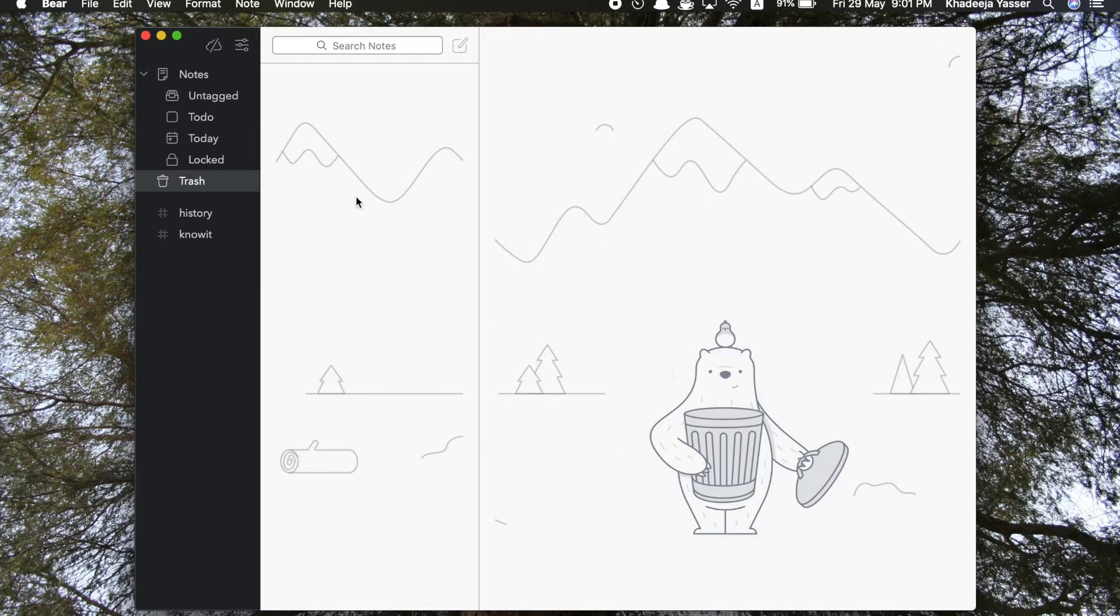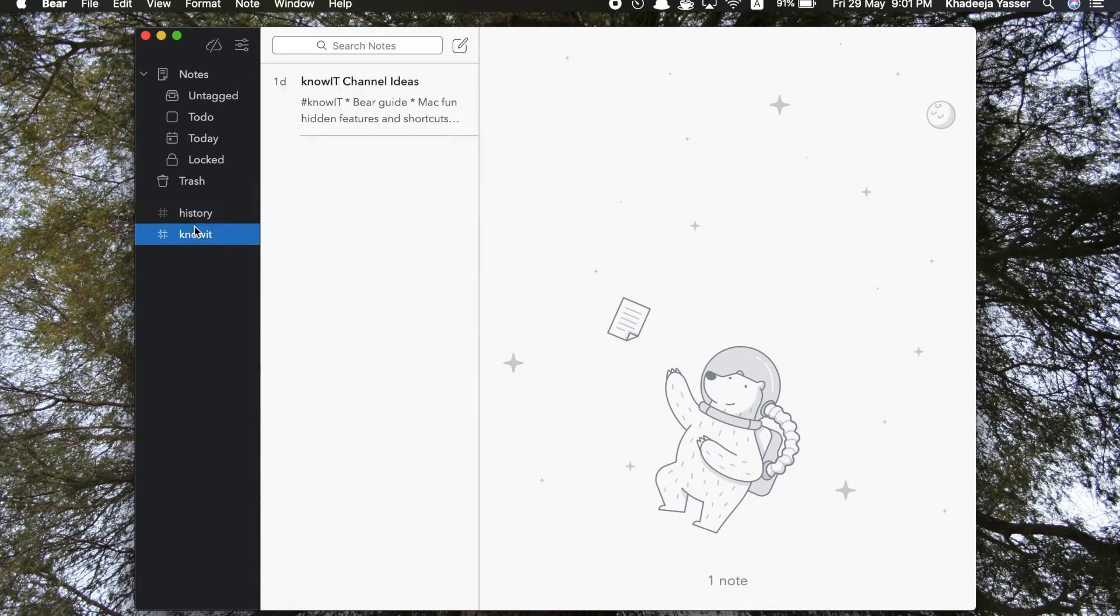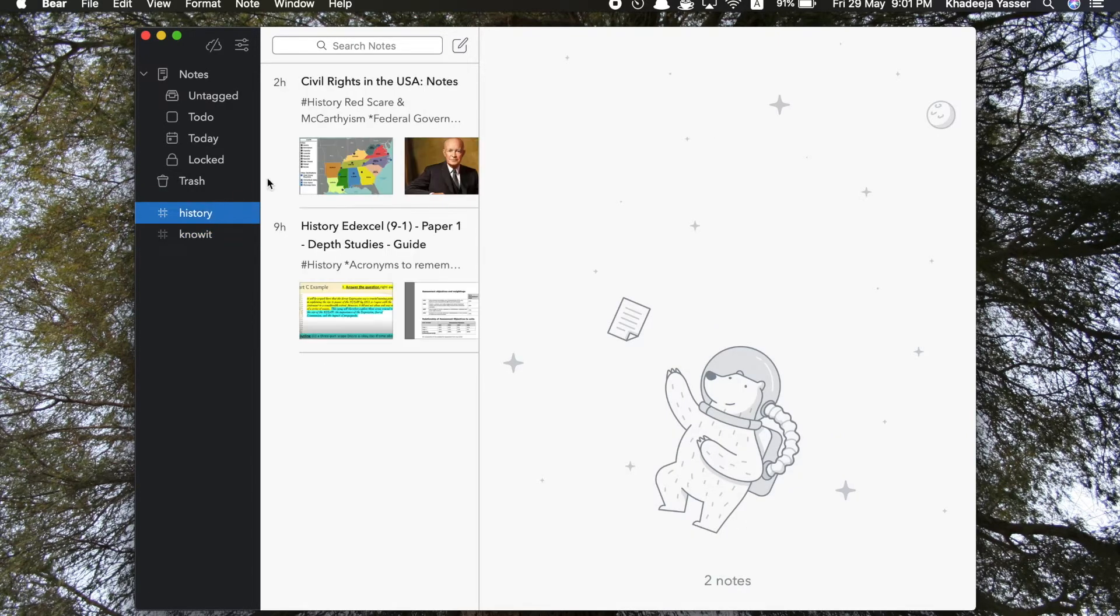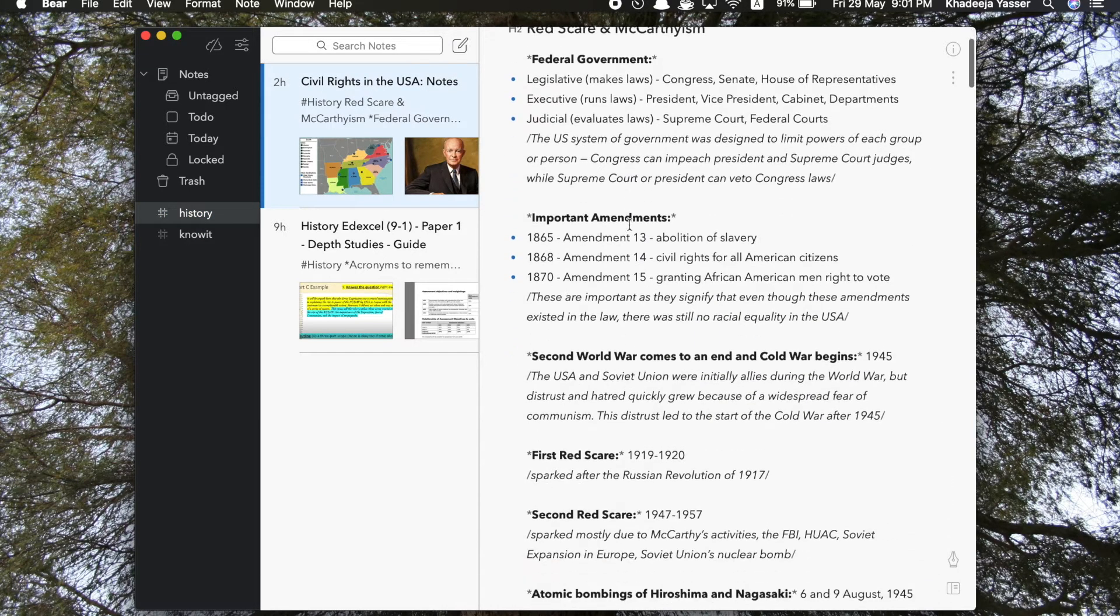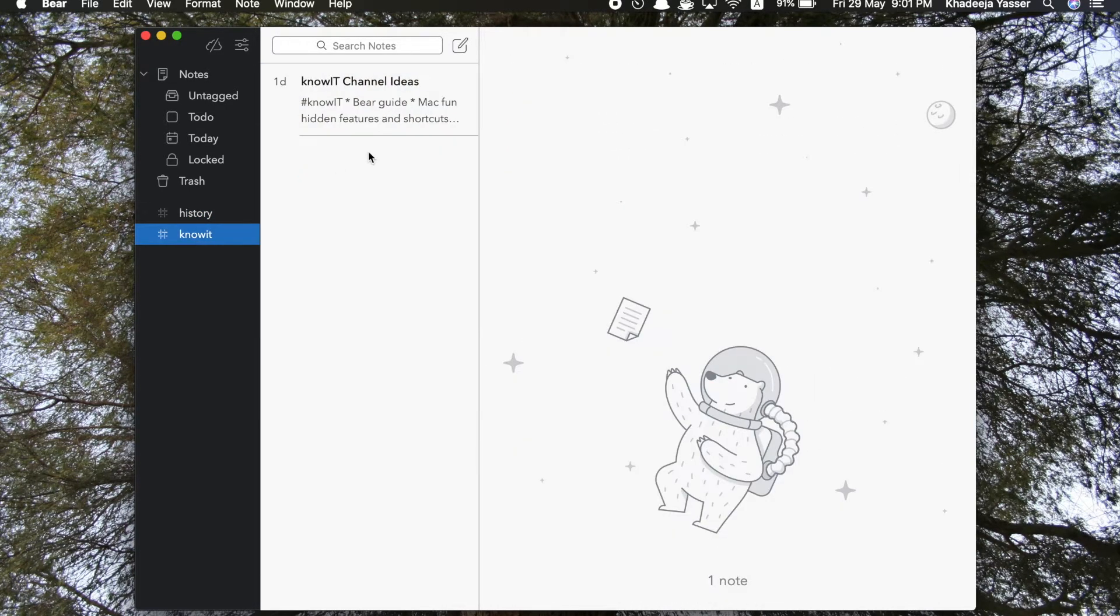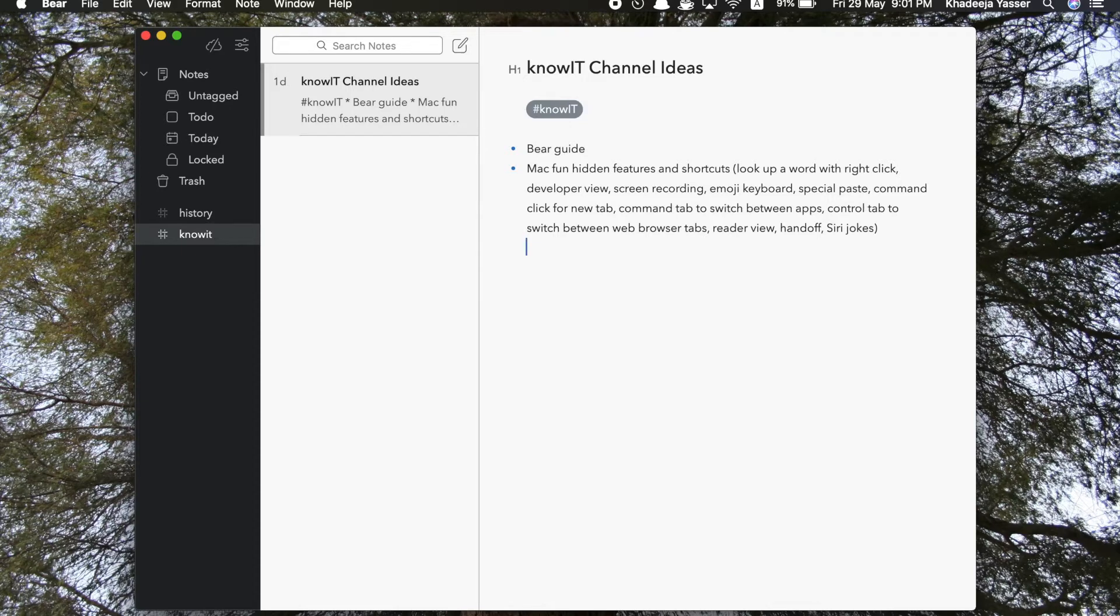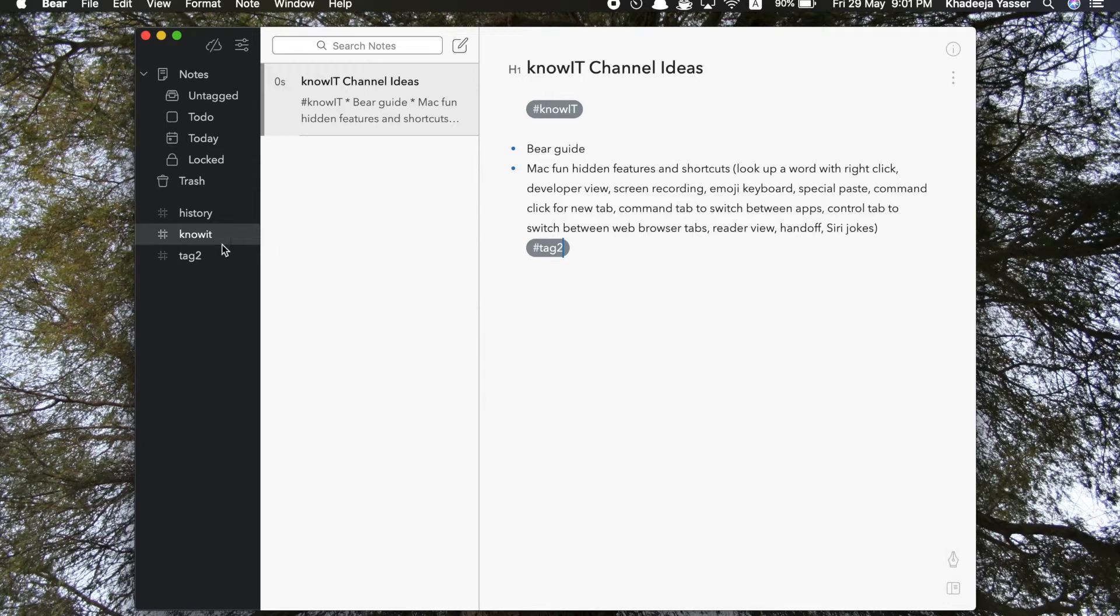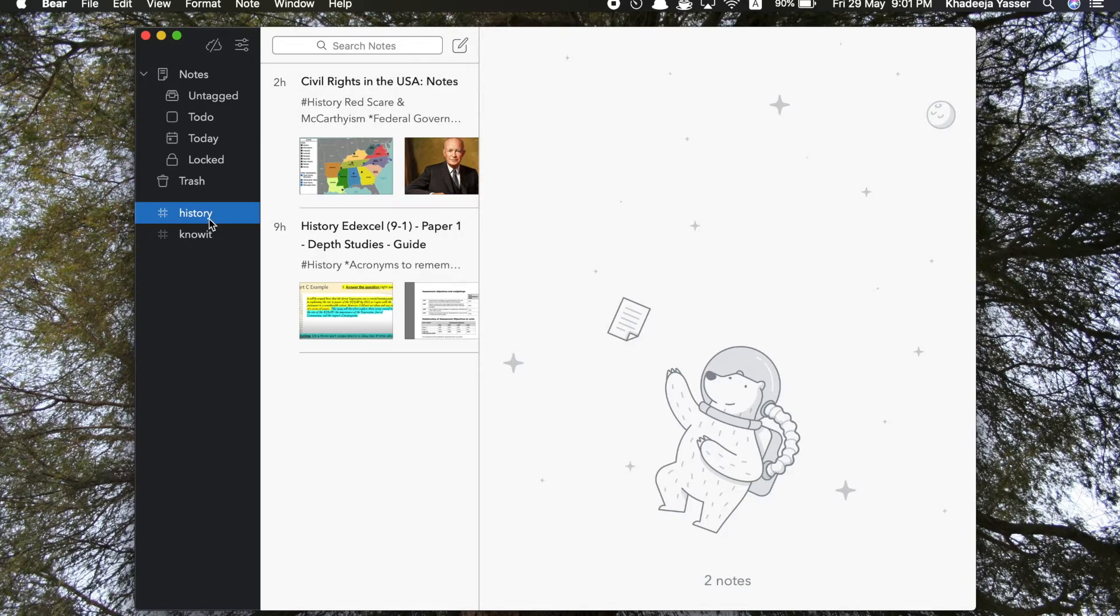Okay, so next let me show you my tag. So this is my history tag, so all the notes that I write for history, I tag them with the word history so that they appear in the section. So yeah, you can see some of my notes, and these are some of my notes for YouTube. As you can see, I've tagged it as Know It. Oh, and another thing I forgot to tell you is that you can add two tags or more to one note.